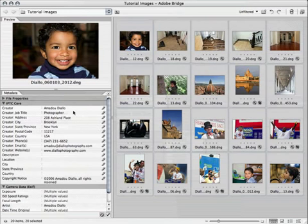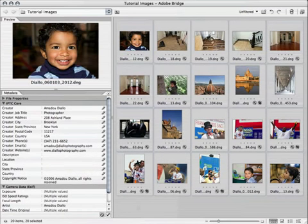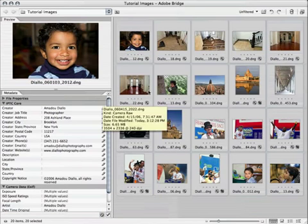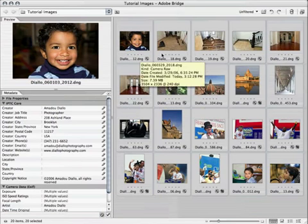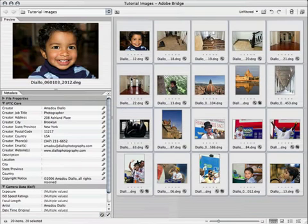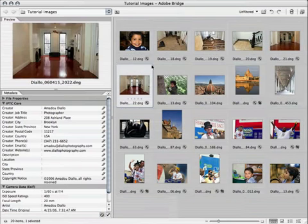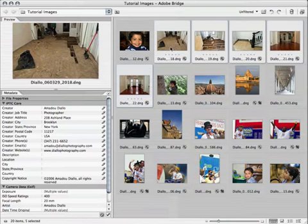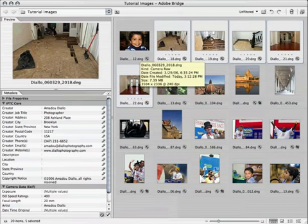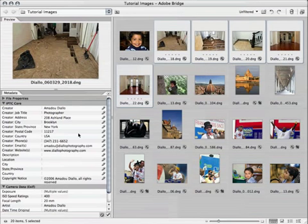And you can see that now all of these images have my contact information applied — things like name, address, phone, website, and even a copyright notice. Some of these images even share the same location. So what I'll do is select a few — I'll take these home renovation shots. They were all shot in the same place, so there's a lot of common information that I can enter about them.